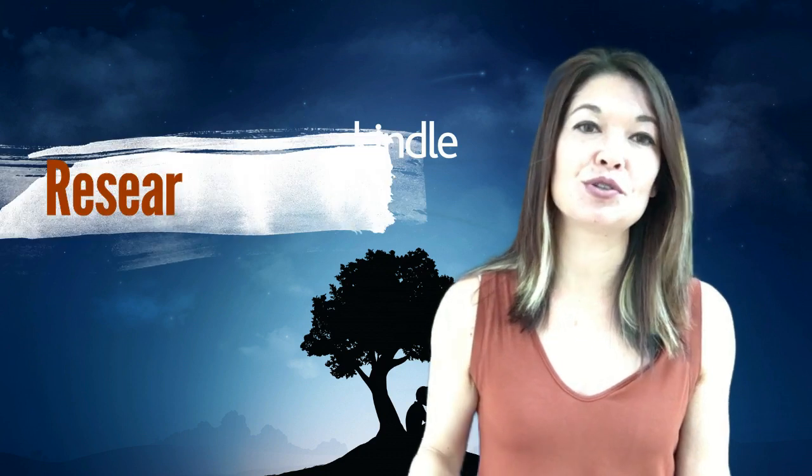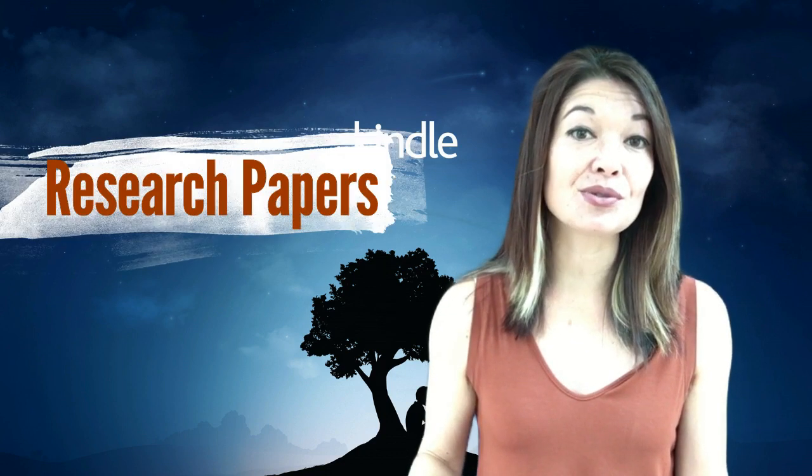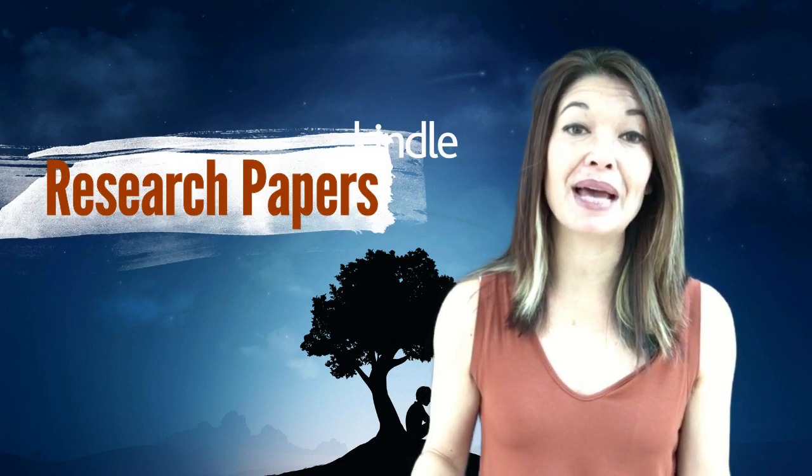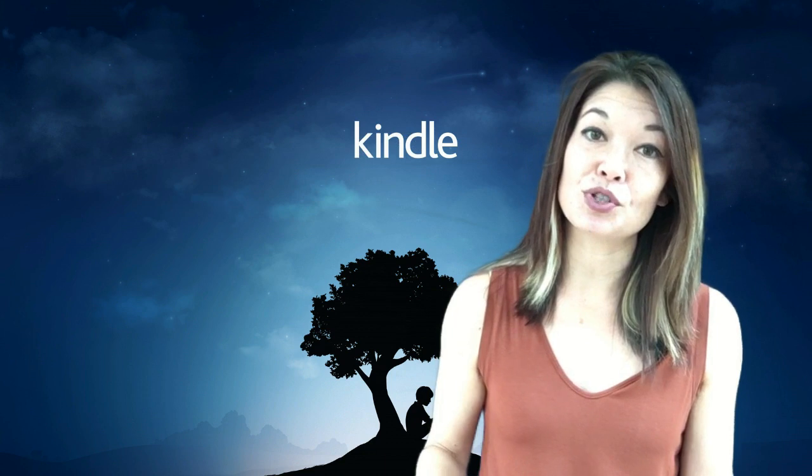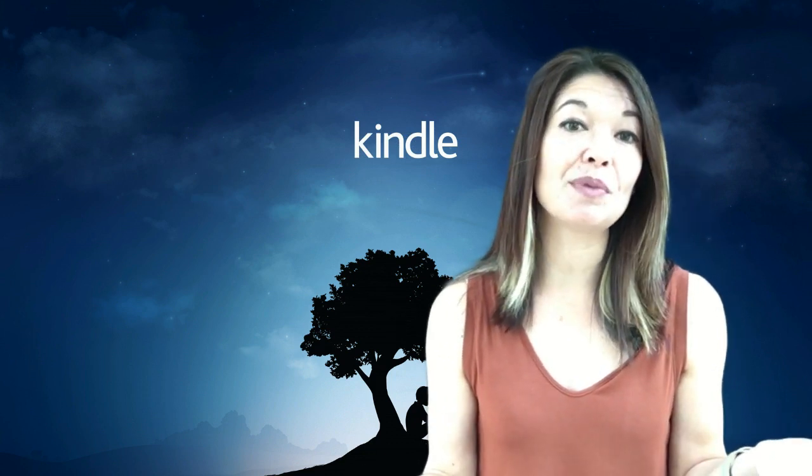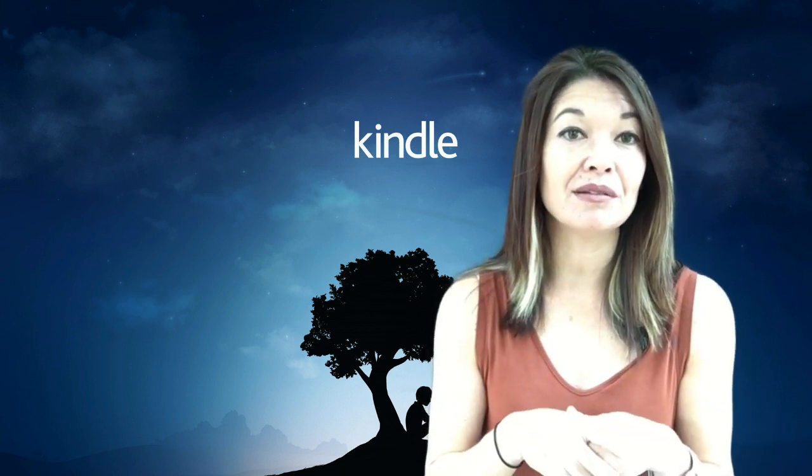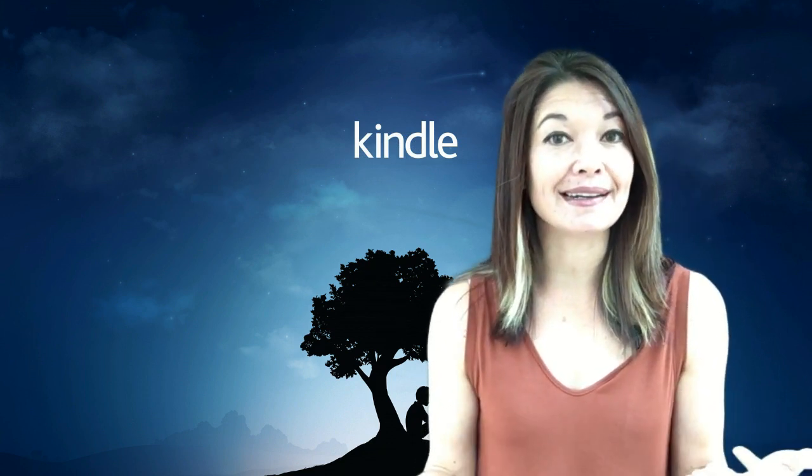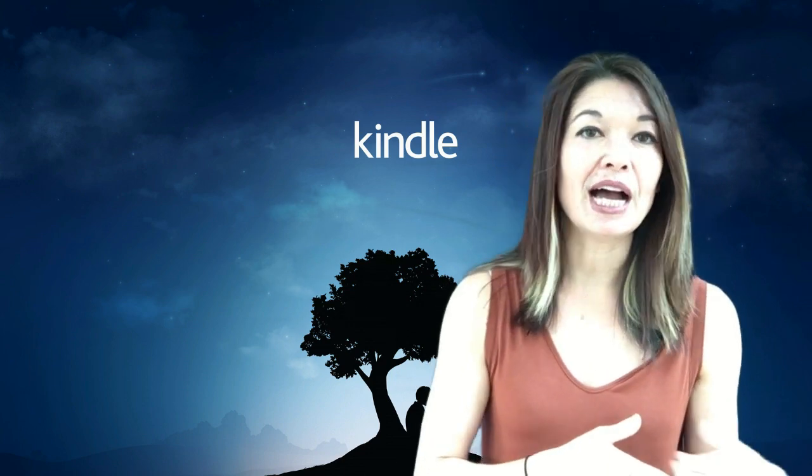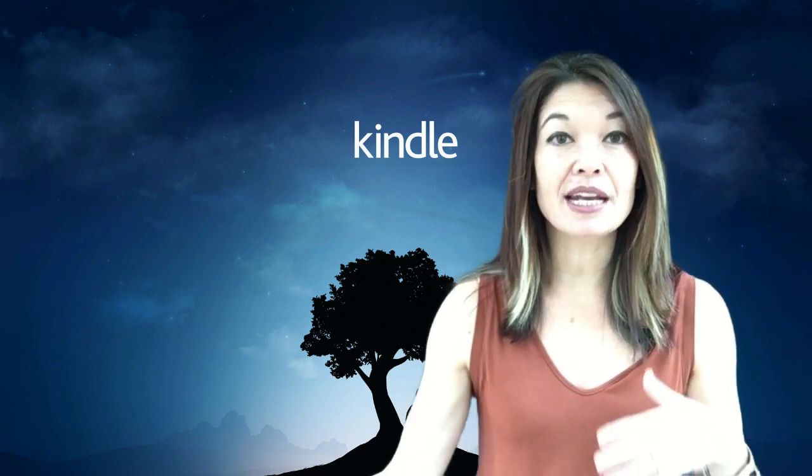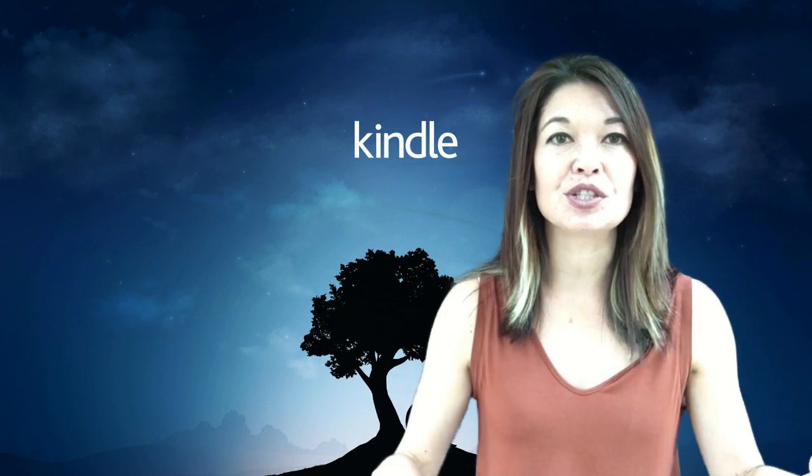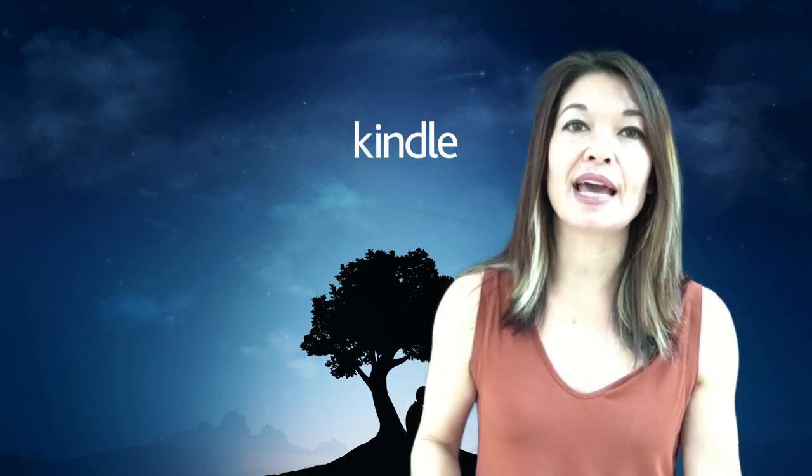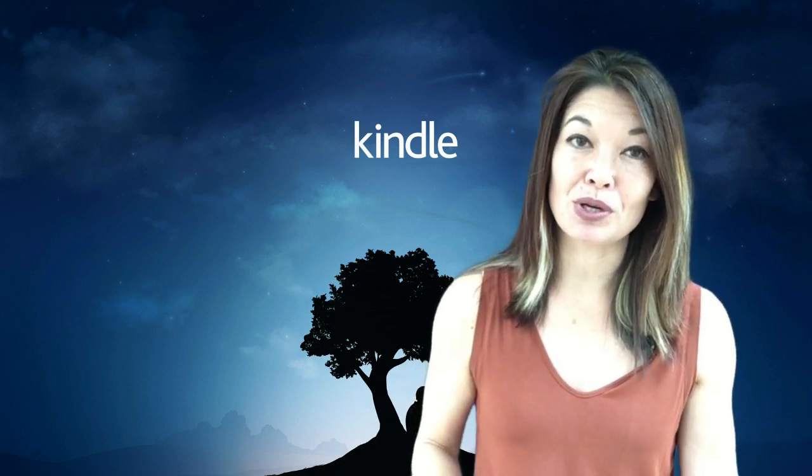And number three, research papers. Since I've gone back to grad school sometimes I need passages from a book for a research paper. For example right now I'm doing a paper that uses a book by Ann Fadiman as a case study. I read it on the Kindle, highlighted a ton of passages and now I want to put all of them into a Google spreadsheet so I can categorize the quotes for use in my paper.